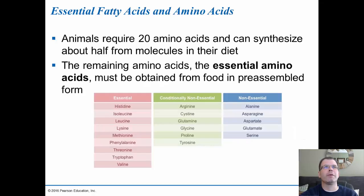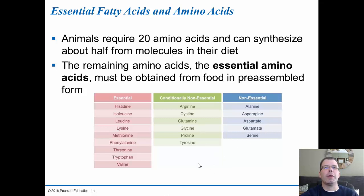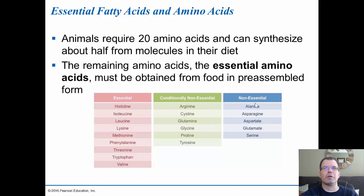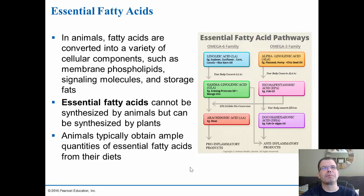Animals require 20 amino acids. They can synthesize about half from their diet; the remaining are essential amino acids that must be obtained from food. These essential amino acids include histidine, isoleucine, leucine, lysine, methionine, phenylalanine, threonine, tryptophan, and valine. Some are conditionally essential — sometimes needed in greater amounts — while non-essential amino acids do not necessarily have to come from the diet.